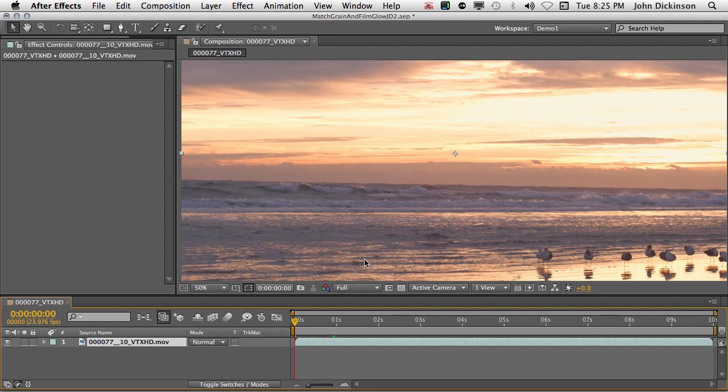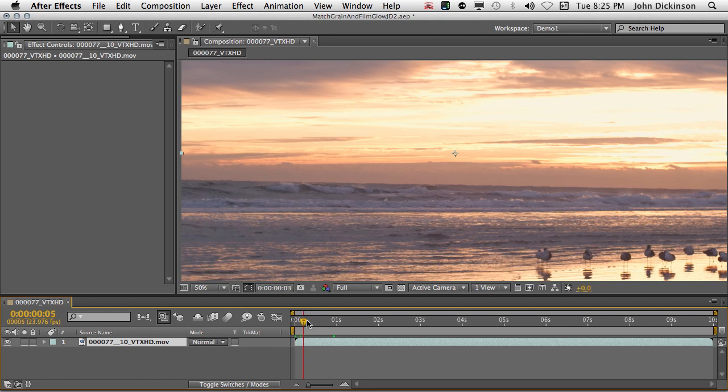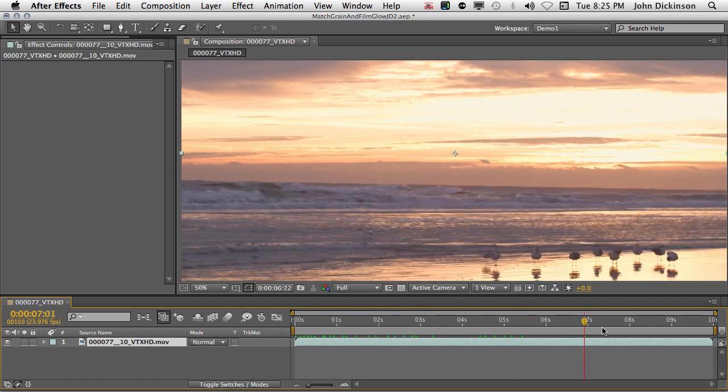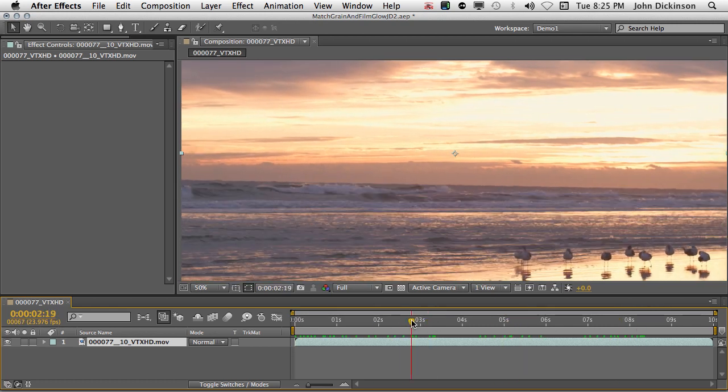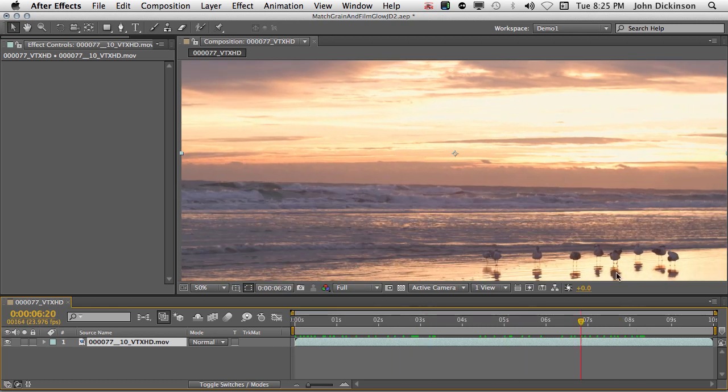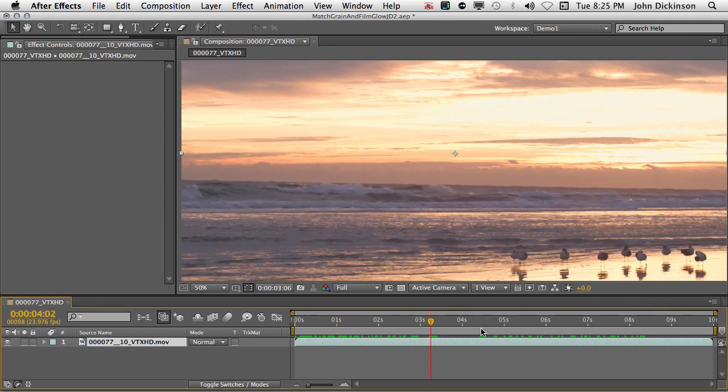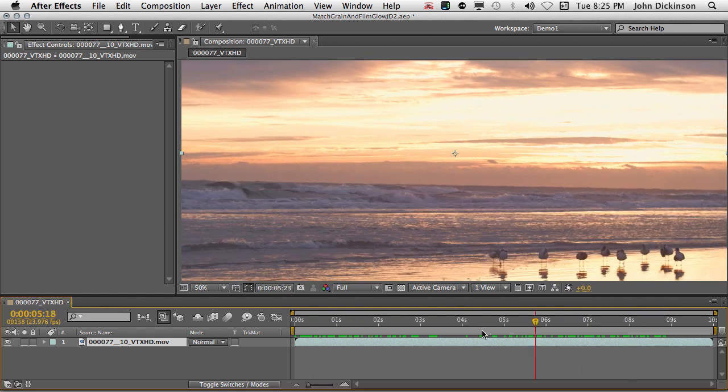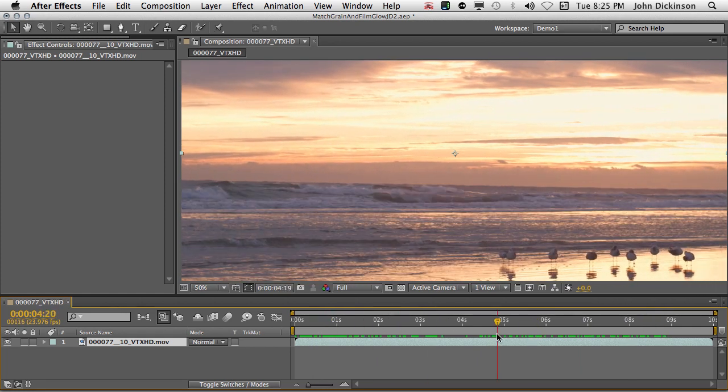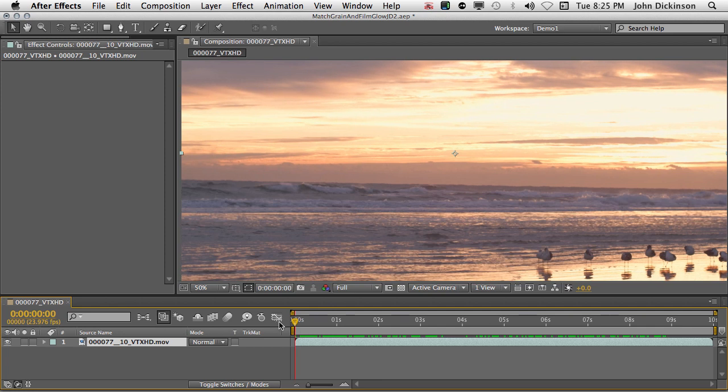This is a pretty nice shot of a sunset. We have some seagulls down the bottom here and some lovely reflections. But it can definitely do with some work. So the first thing we're going to do is add some grain to it to give it a more filmic look.